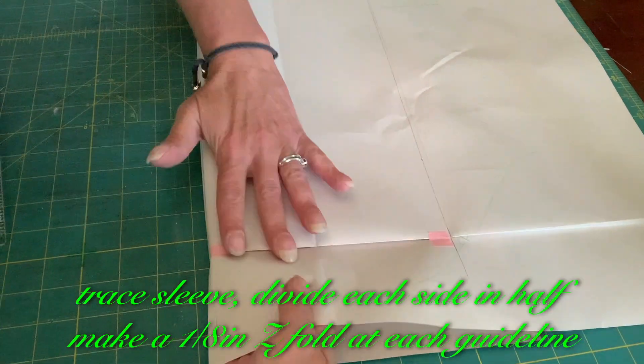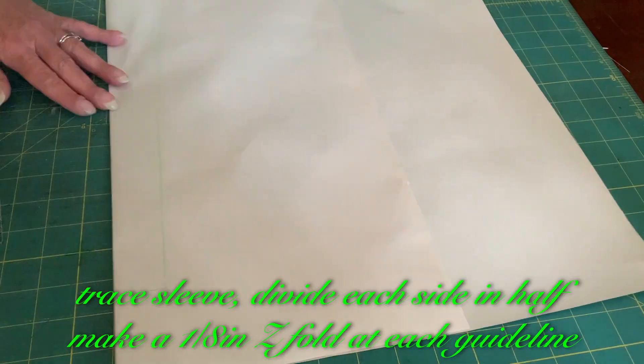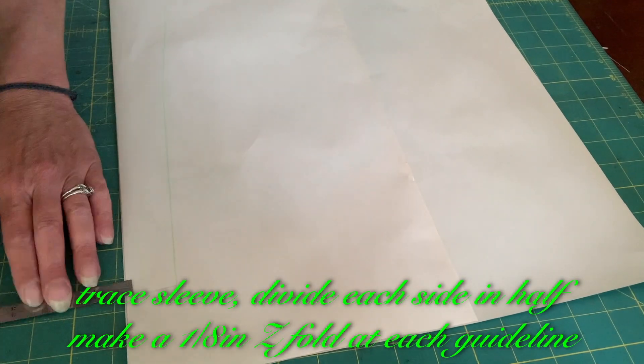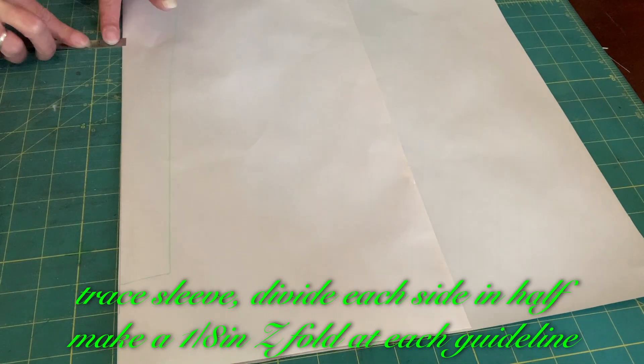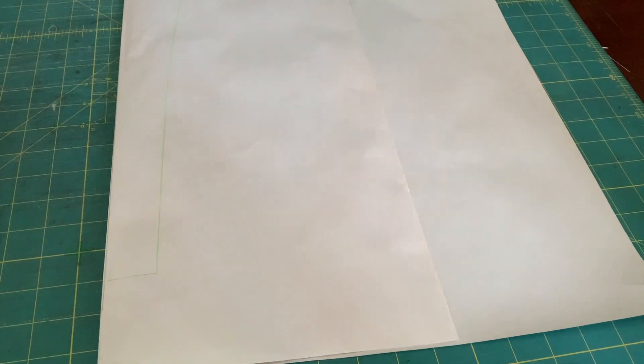Trace sleeve. Divide each side in half. Make a 1 1/8 inch Z-fold at each guideline.